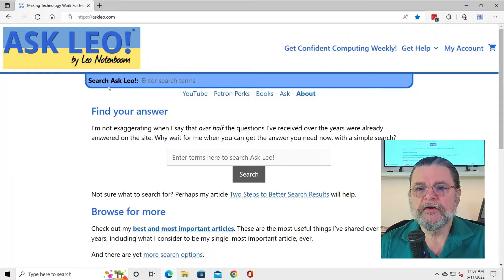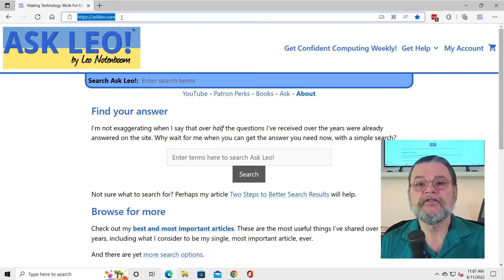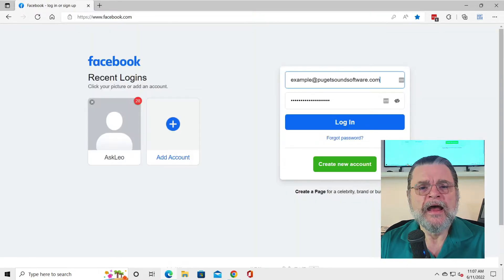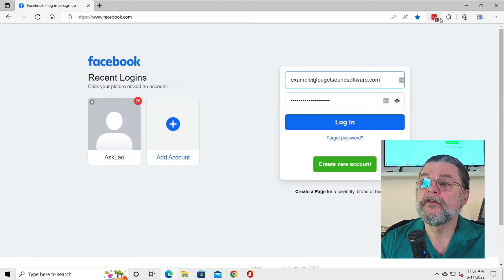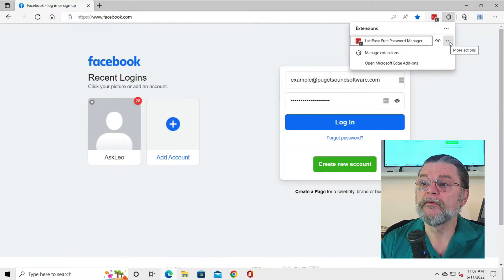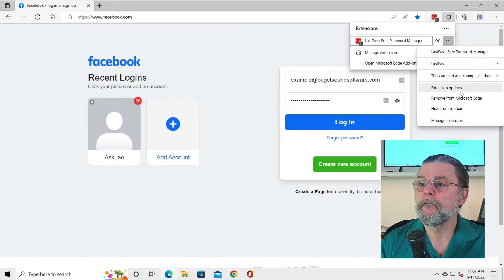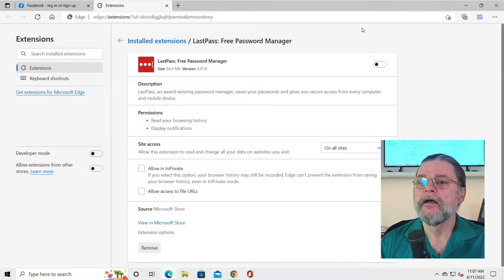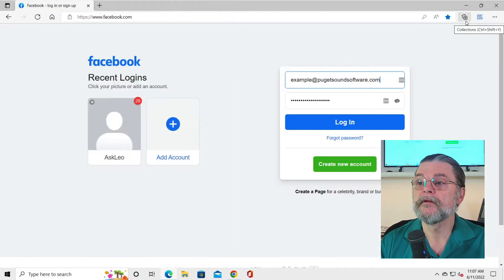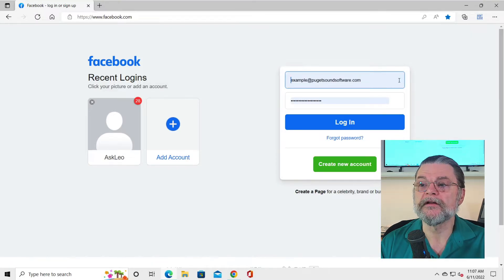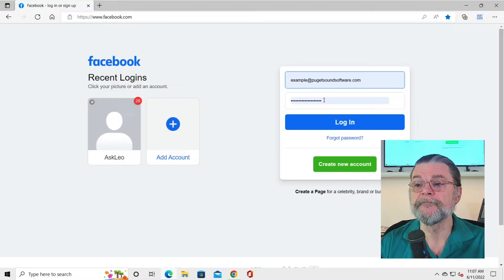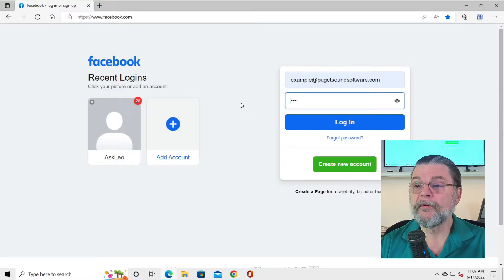Here we are in my Windows 10 machine looking at Ask Leo. Let's head over to Facebook. I have allowed LastPass to fill in my email address and my password for me. For the purposes of this example, I'm going to go ahead and disable LastPass real quick. You can see that it has disappeared from the taskbar, and after refreshing the page the LastPass icons are gone. We don't know what the password is.